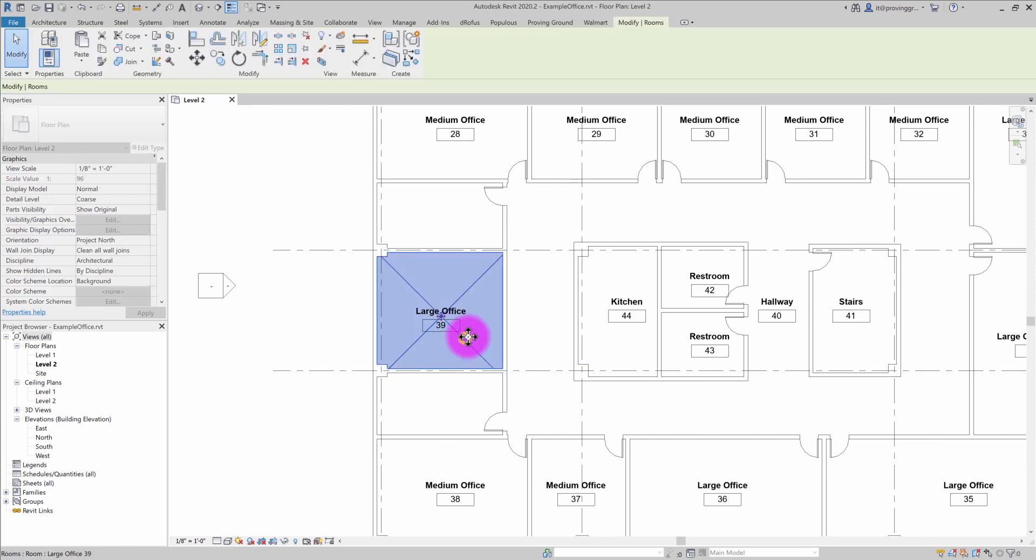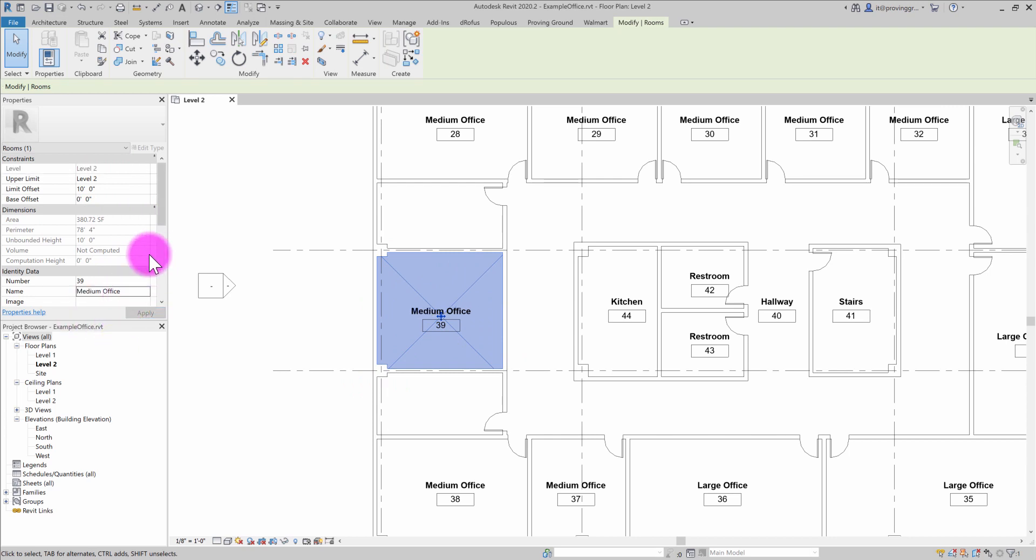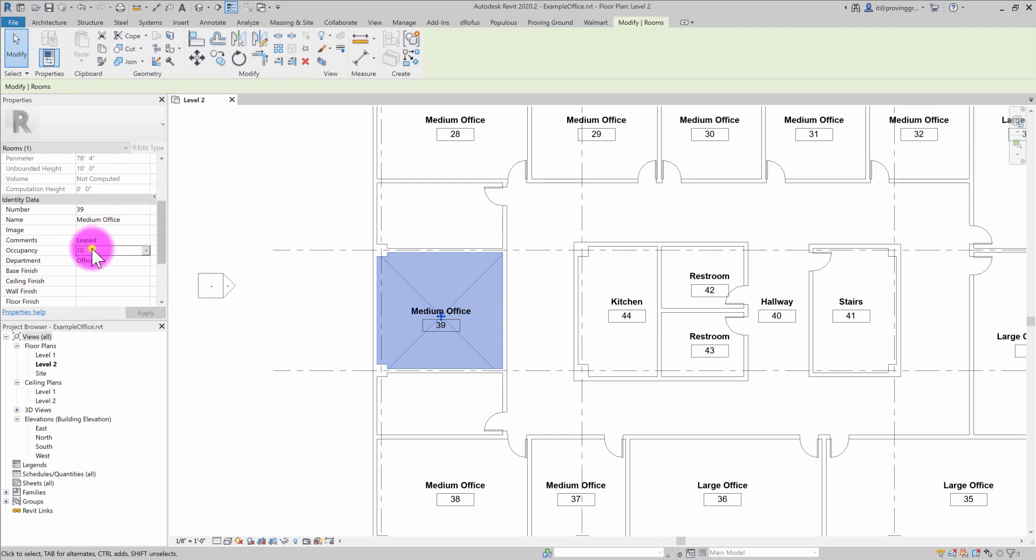I'm then going to change up this large office and reclassify it as a medium office. And I'm also going to change its occupancy value to 6. So I've made it significantly smaller there.